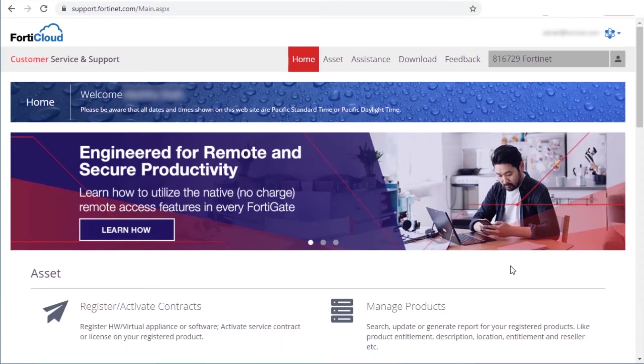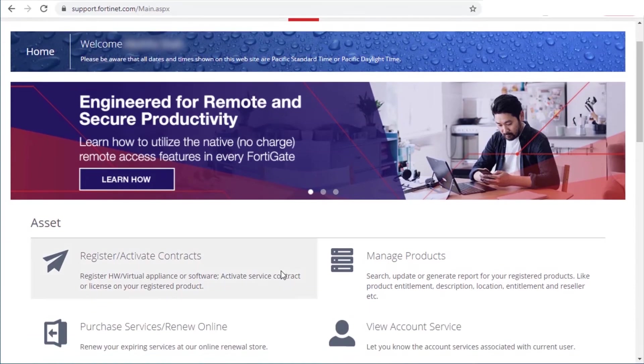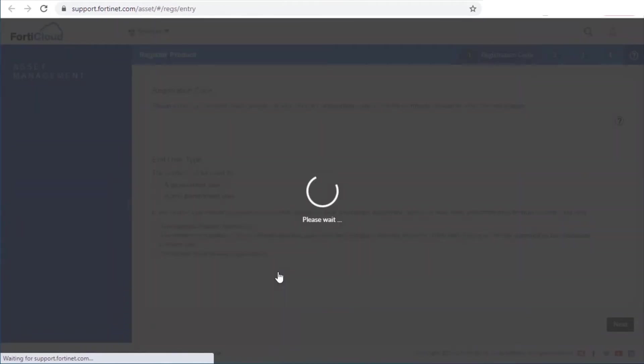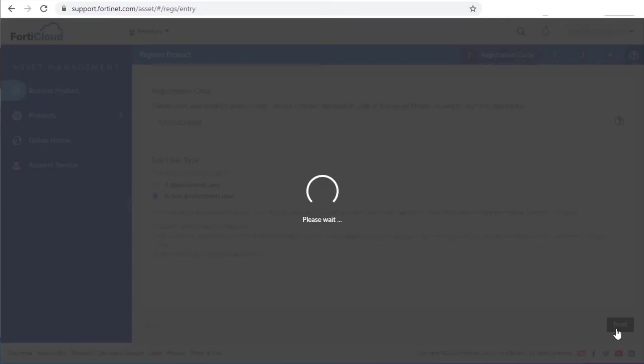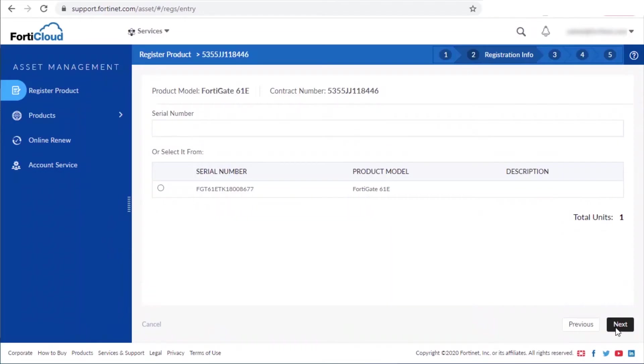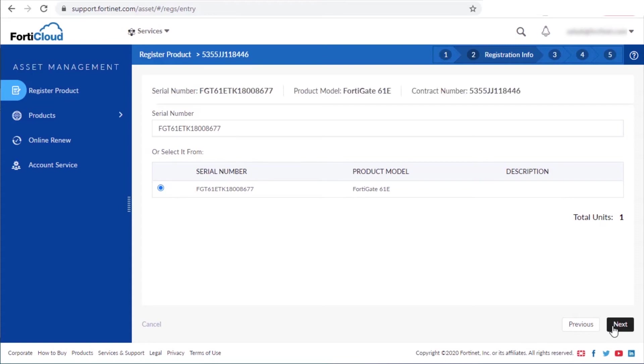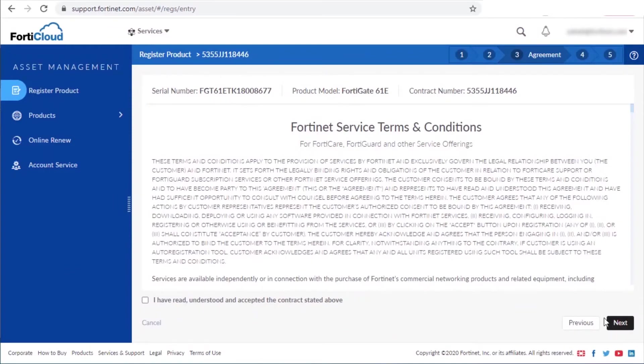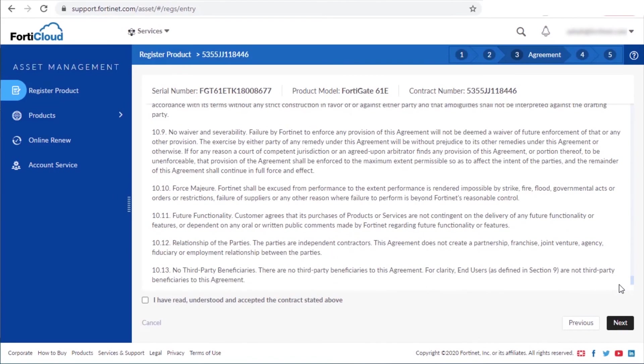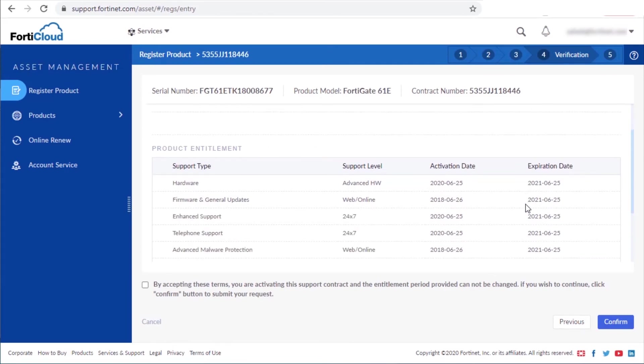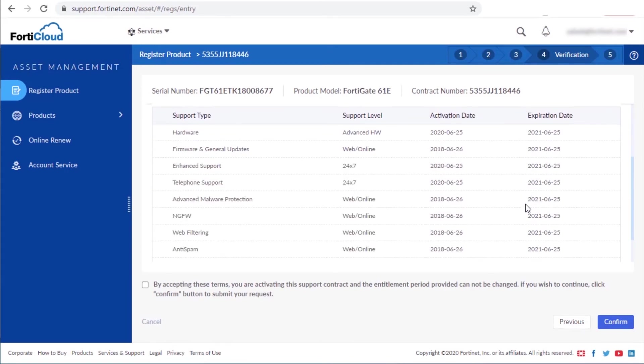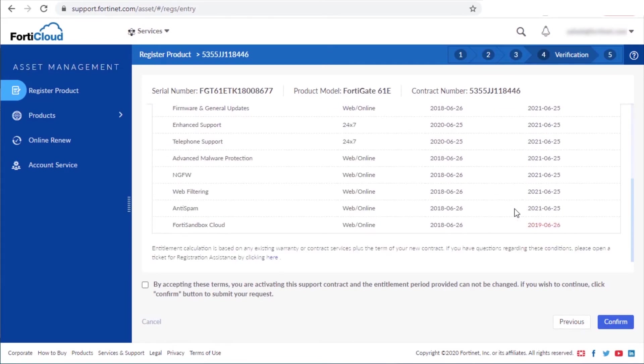Once you log into your account, click on register or activate contracts. Then enter your contract registration code and select the user type. Choose the unit to which you want to apply the FortiGuard services. If you have multiple units, you can enter the serial number here to filter the list and find your device. Read and verify that you agree to the terms and conditions of the Fortinet product registration agreement. Then verify that the product entitlement list has all the features that you had purchased and also check their expiration dates.